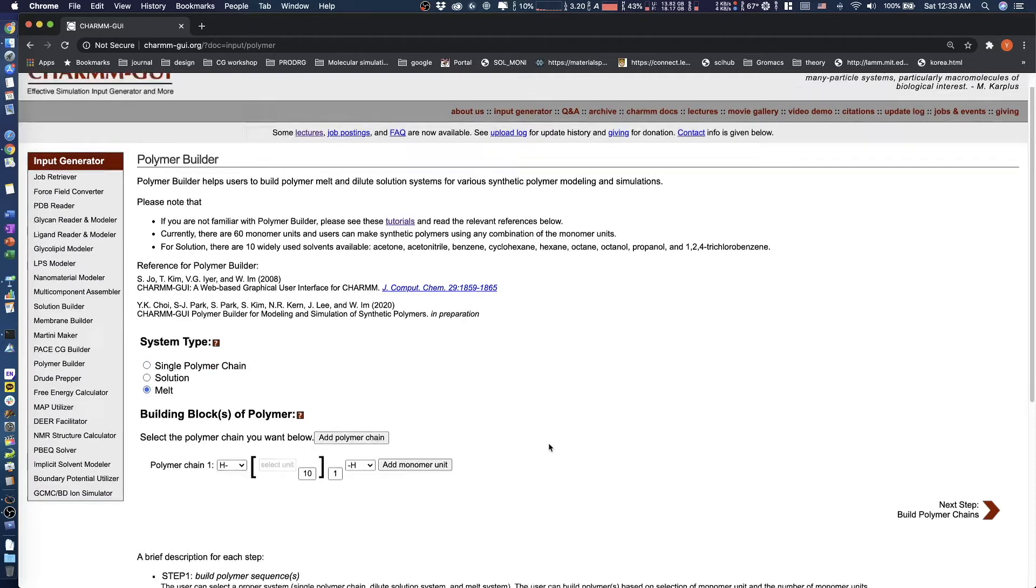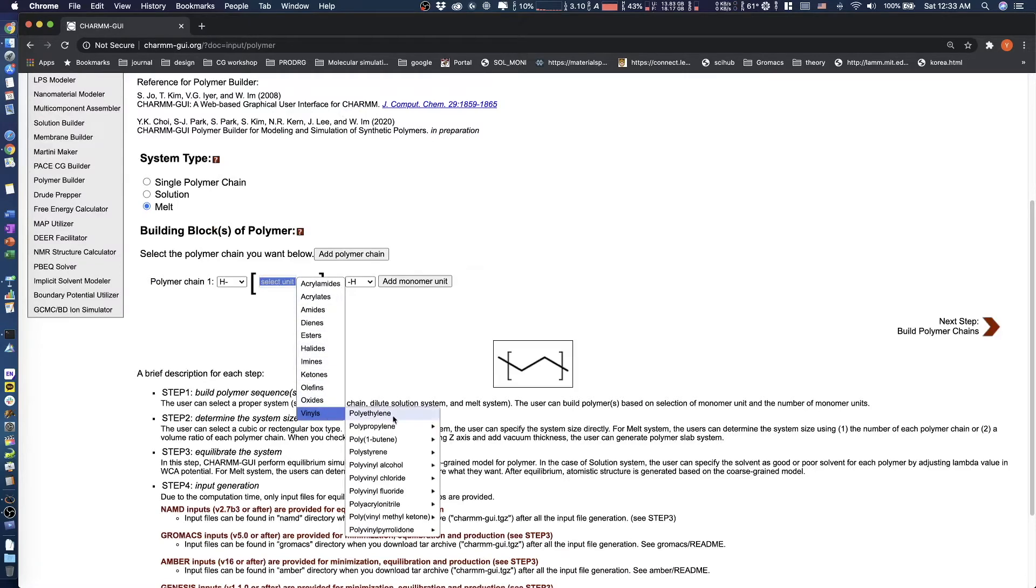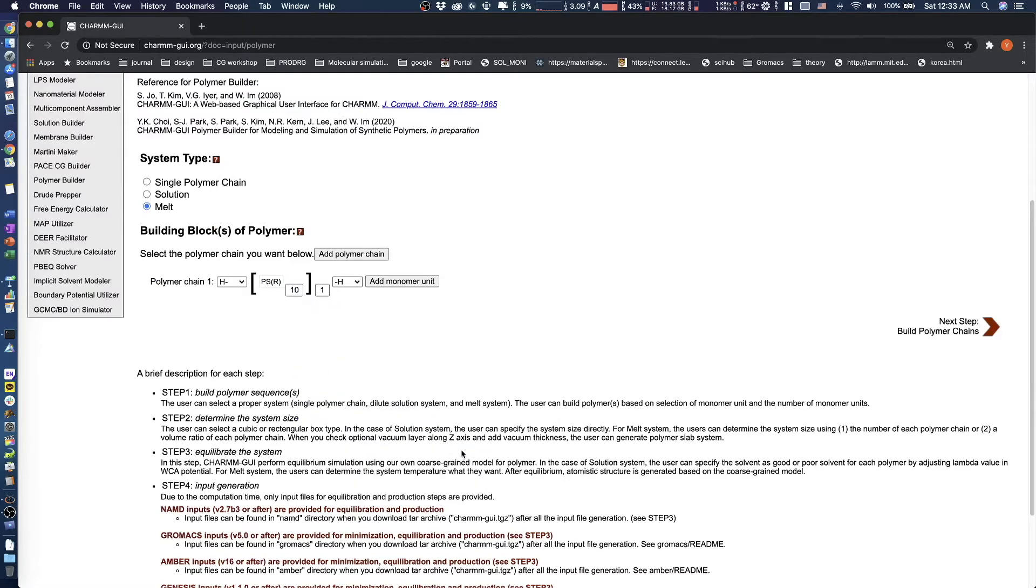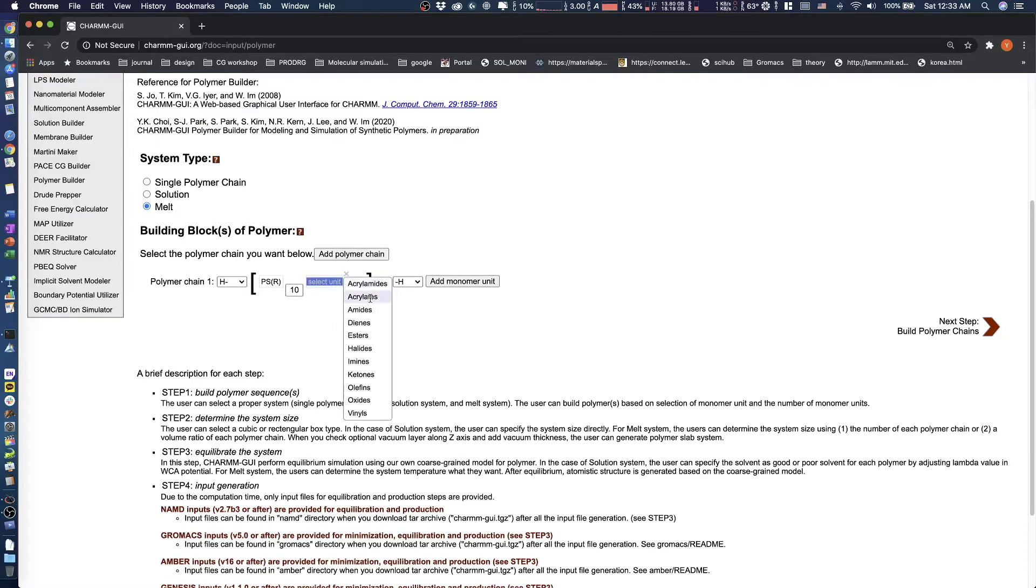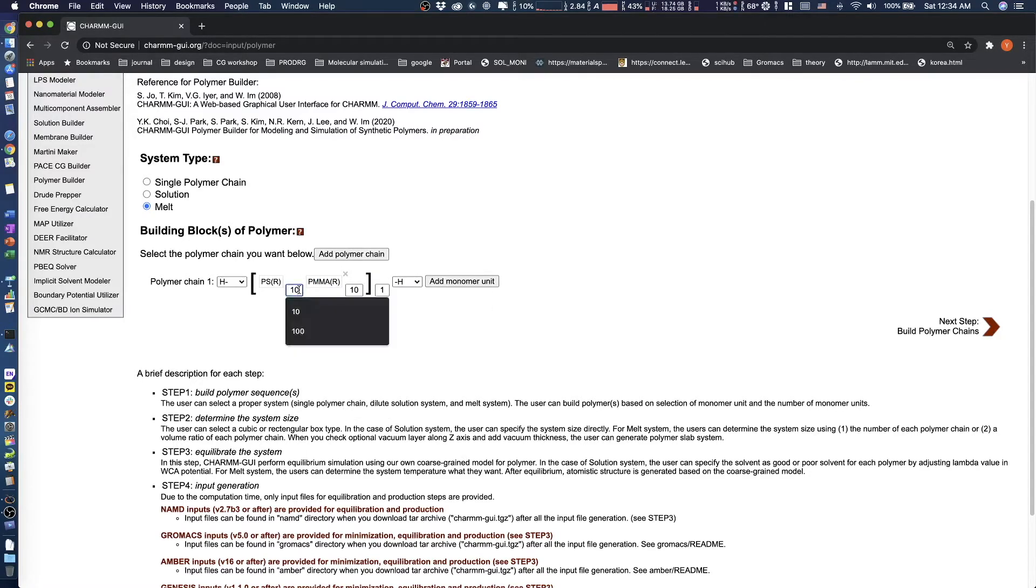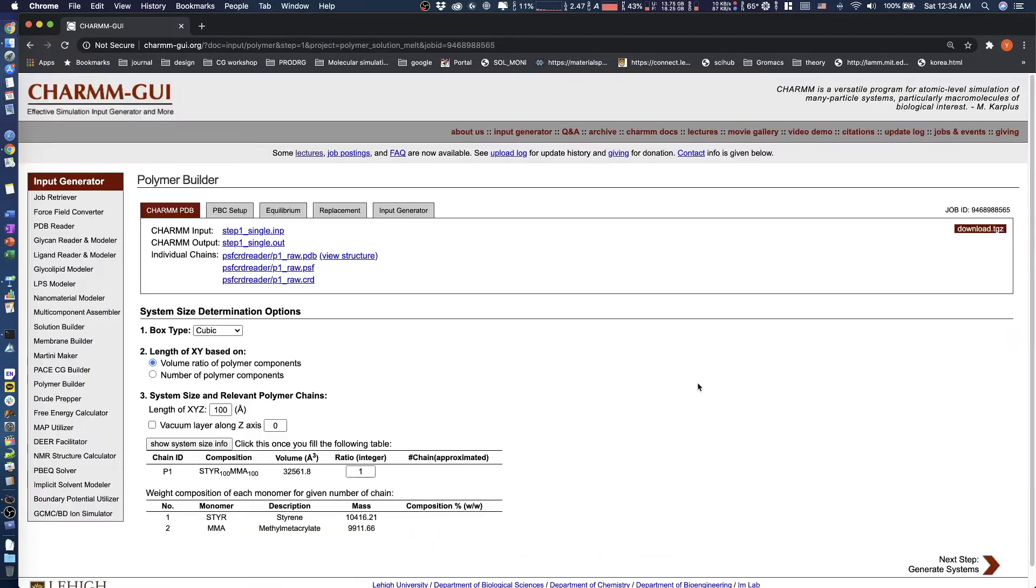First choose the melt system type. Next, build the block copolymer structure by setting the sequence like this. Then click Next.